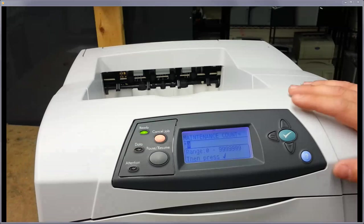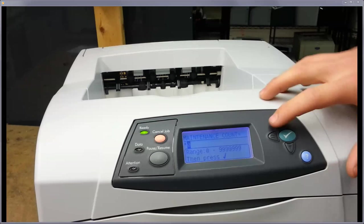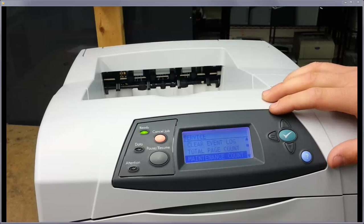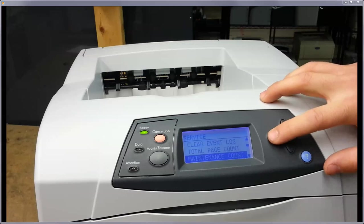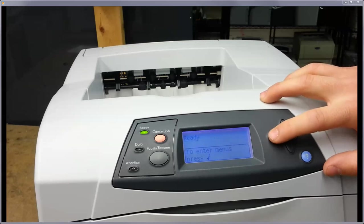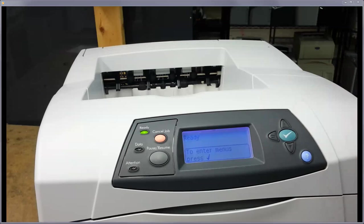And really, that's it. You just use your back button there to back out of all the menus and go back to ready, and you should be good to go.